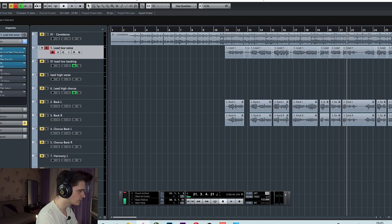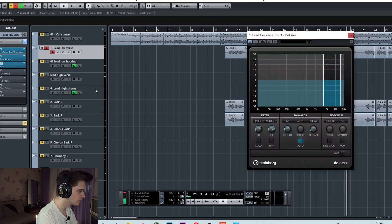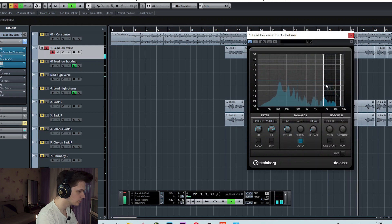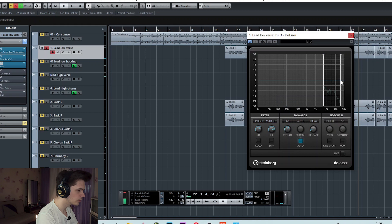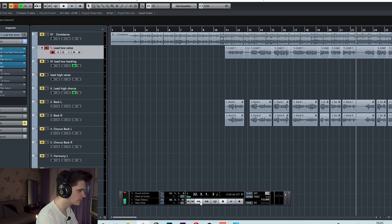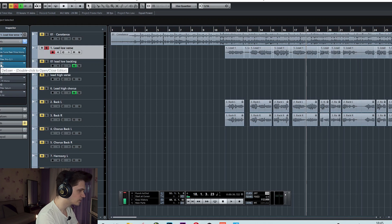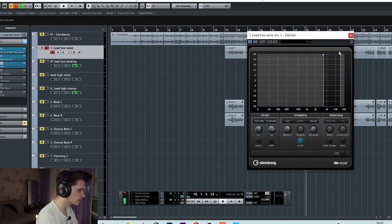Also, then I used a de-esser. It barely does any work because Hardcore doesn't have any problems with sibilance. And so I just set it on default settings and it worked perfectly.